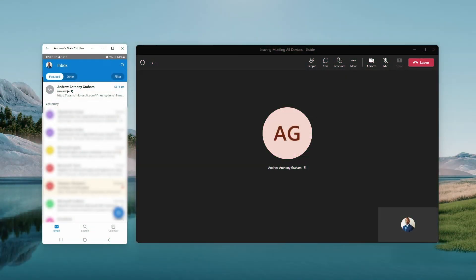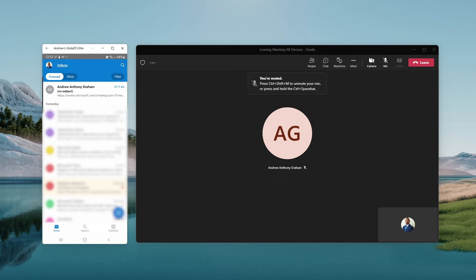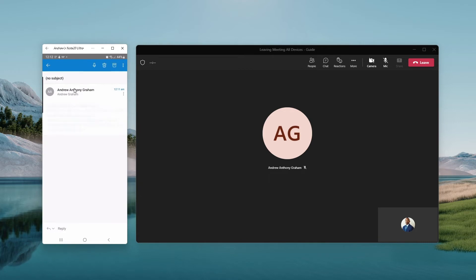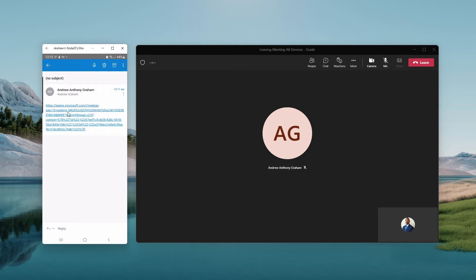Leaving a Microsoft Teams meeting on all my devices at the same time. Now, currently on the right of the screen, I'm logged into a meeting with my laptop right here. You'll see that I only have the leave option. On my left is my smartphone. And what I'll do is join the meeting from my smartphone.